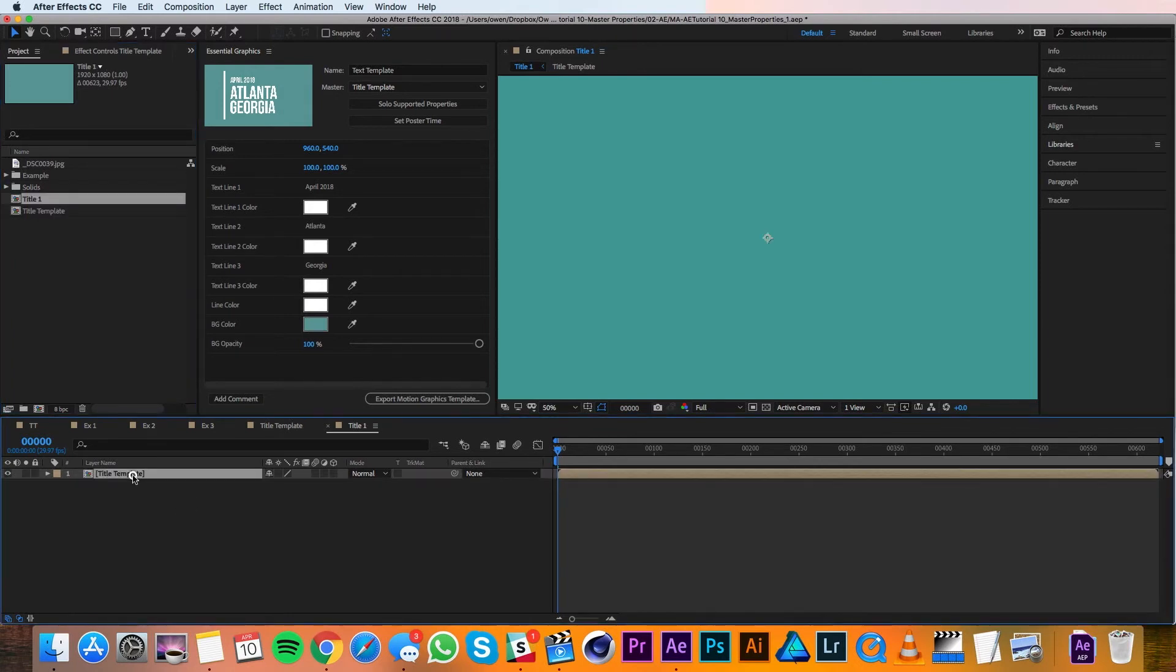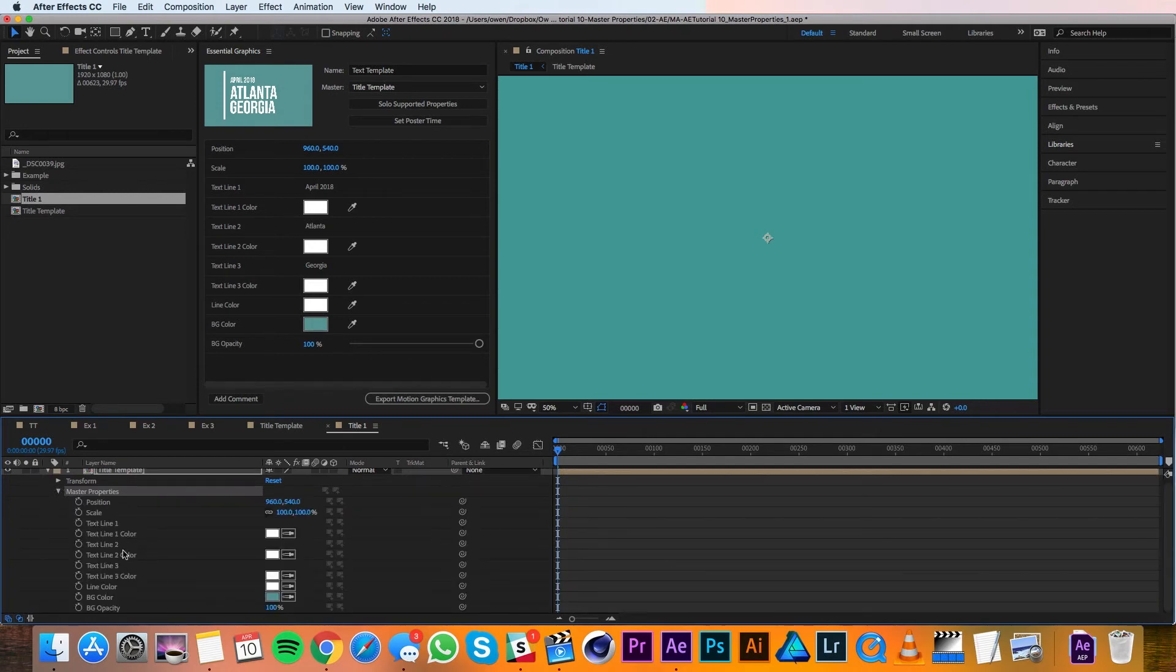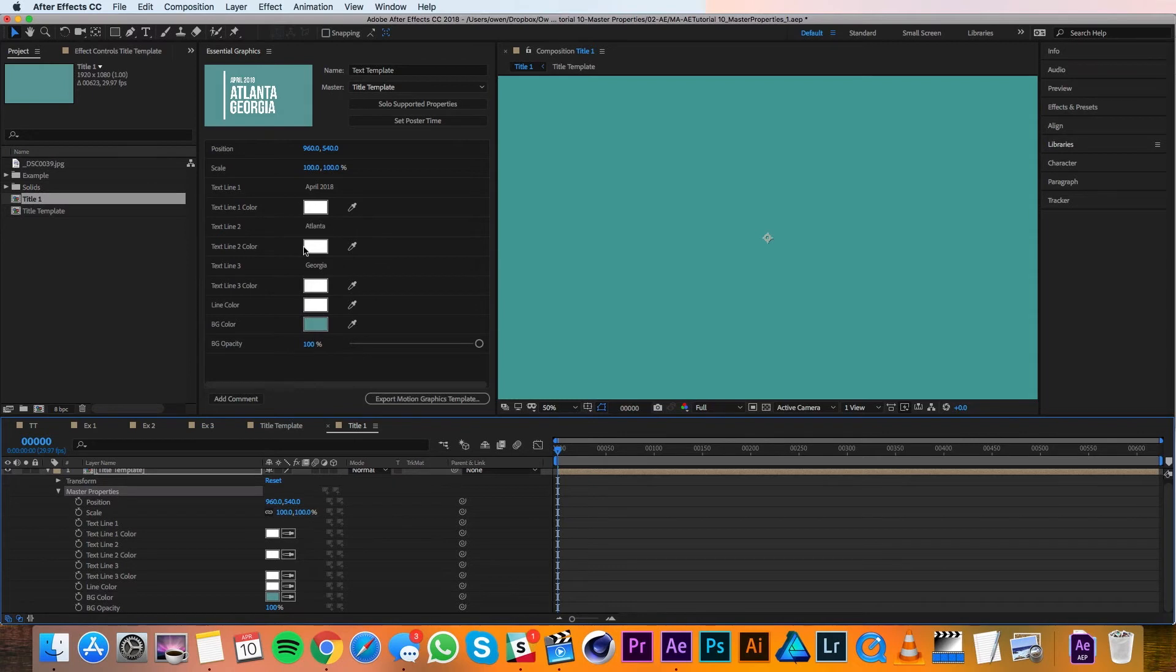When I go into it, you can see I already have my title template in here, and if I twirl it down, you'll see that I have a new section here called master properties. And when I twirl that down, you'll see all the properties that we set up previously in the pre-comp.